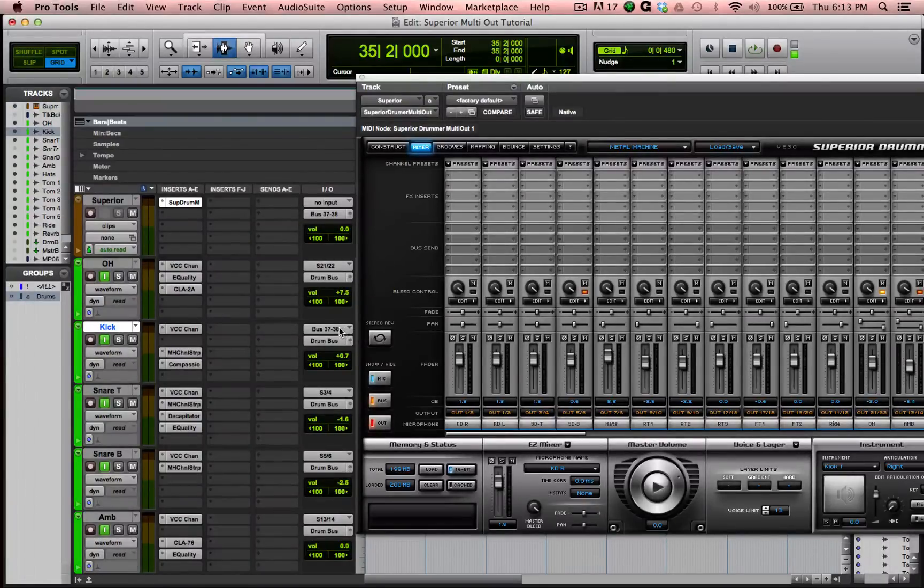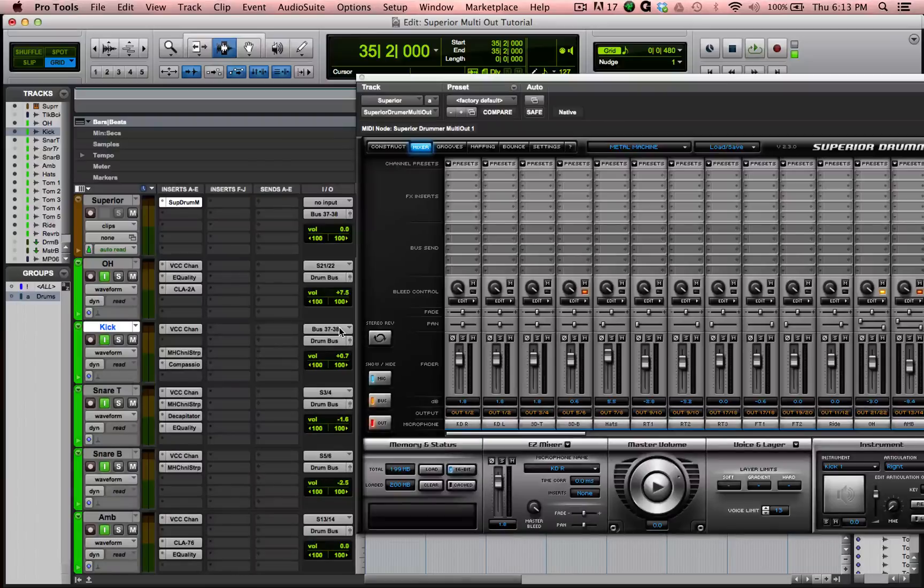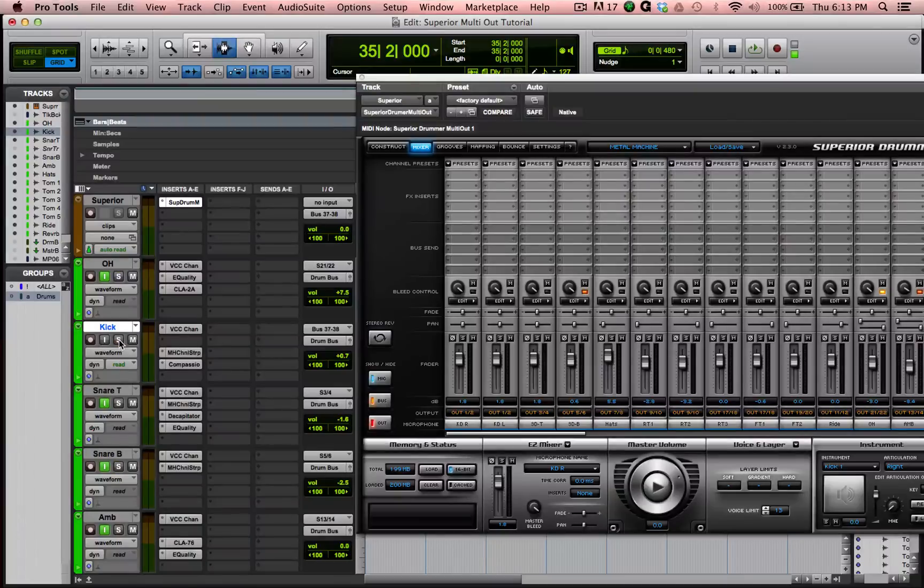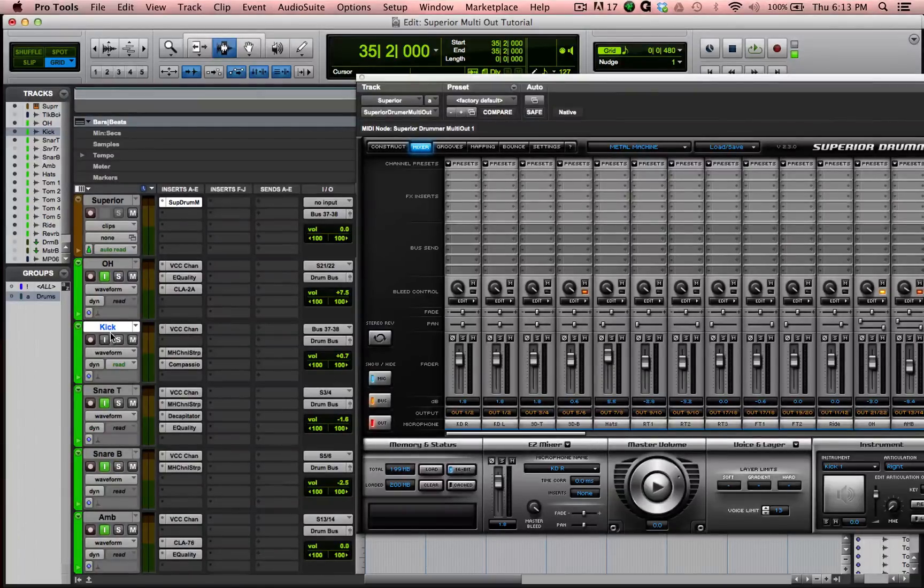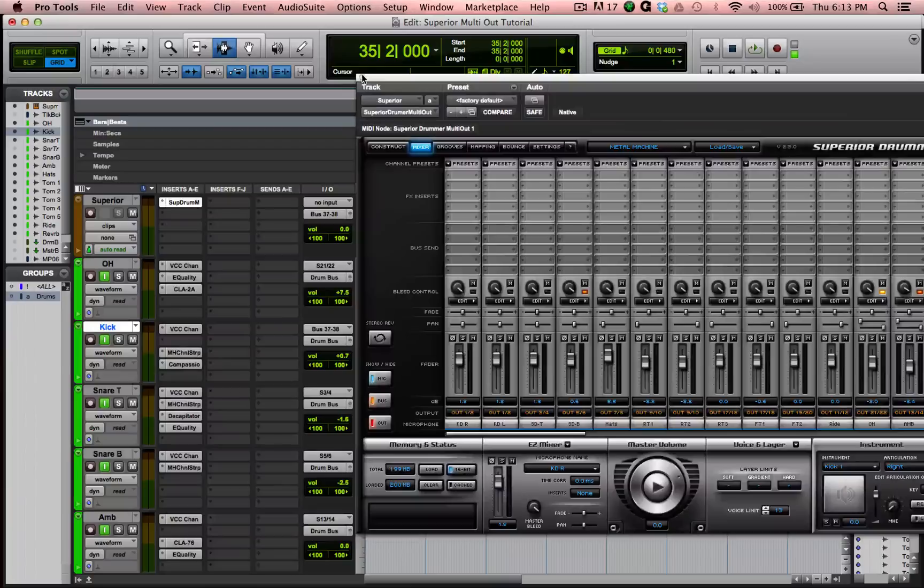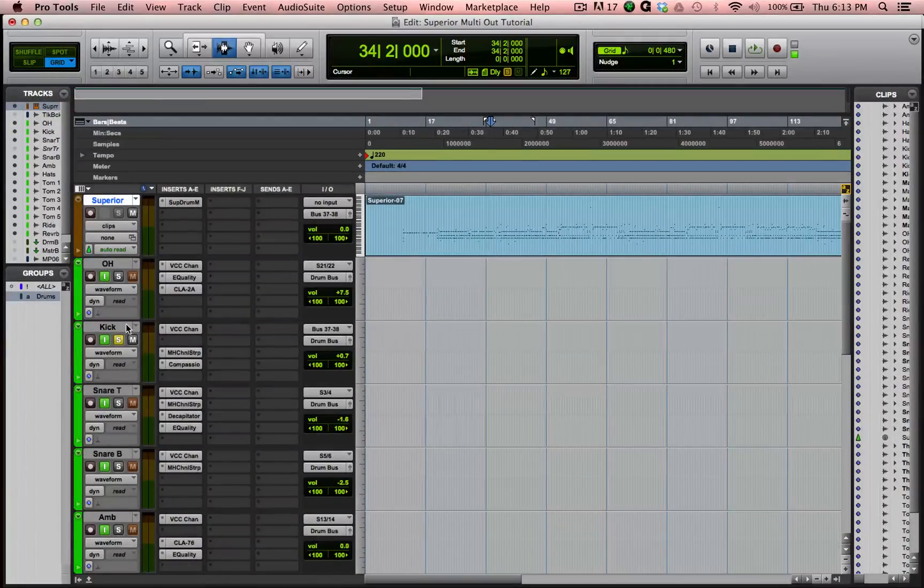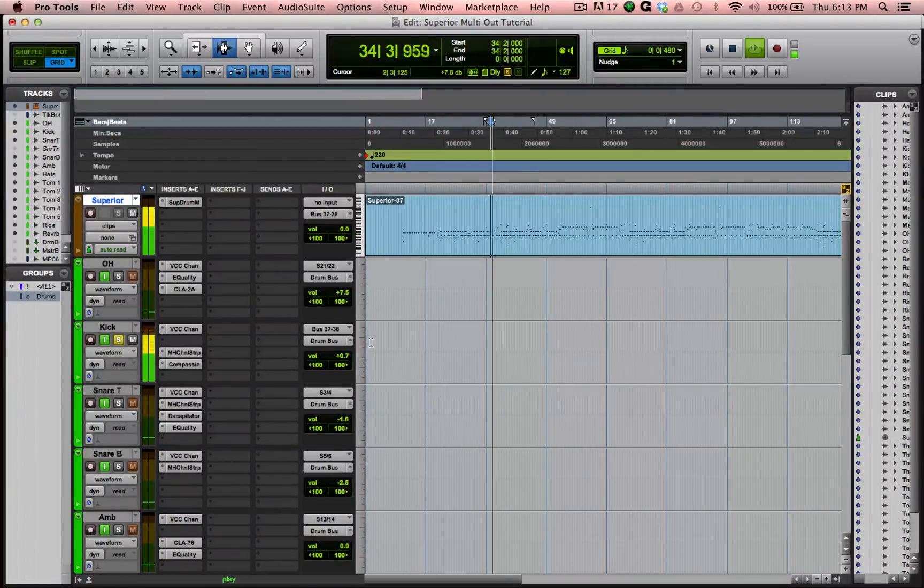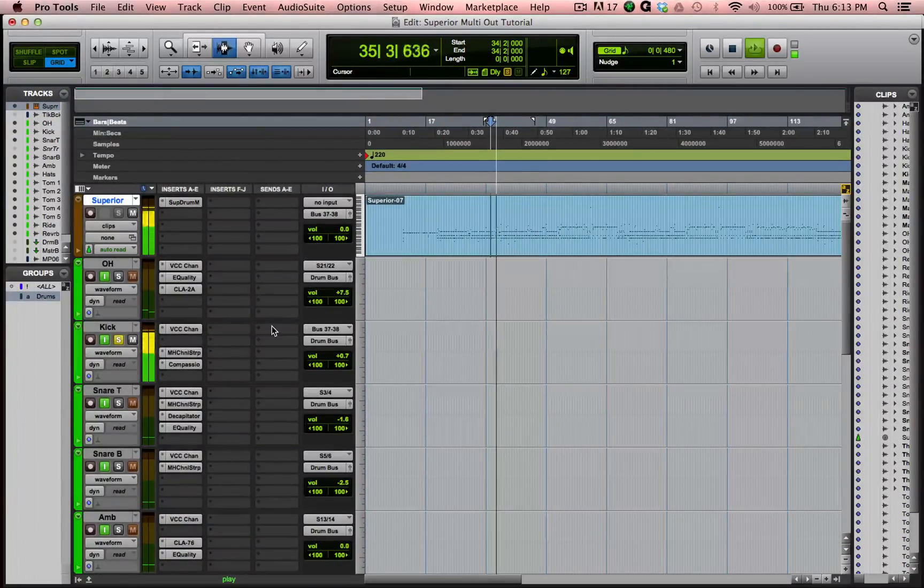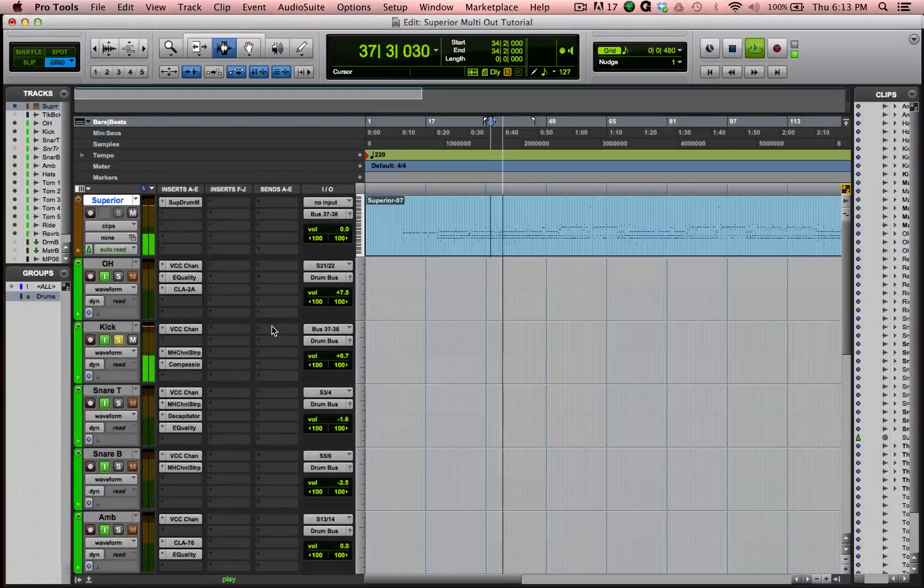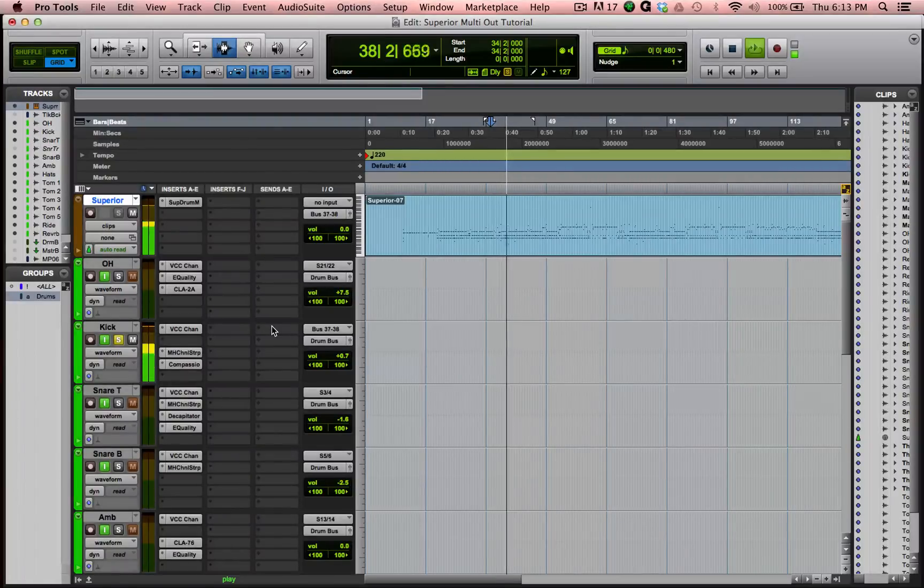So now, if I press input on this and play, while it's soloed, you will hear kick. Perfect.